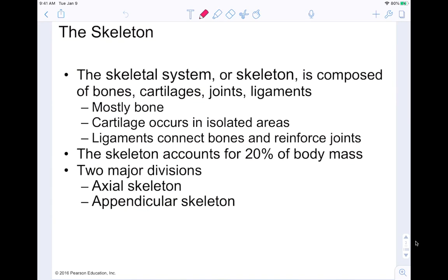So the skeletal system, or the skeleton, is composed of bones, cartilage, joints, and ligaments. Cartilage, joints, and ligaments kind of come in the next chapter, chapter 8. We're going to be focusing on bones, because the skeleton is mostly made of bone. You have cartilage in isolated areas where you have bones grinding on bone, and you have ligaments that connect your bones and reinforce your joints. The skeleton accounts for about 20% of body mass.